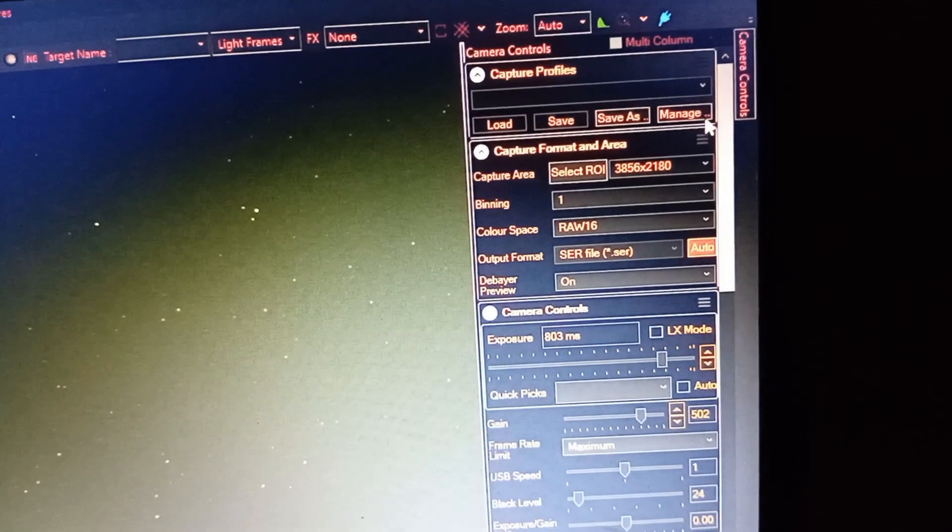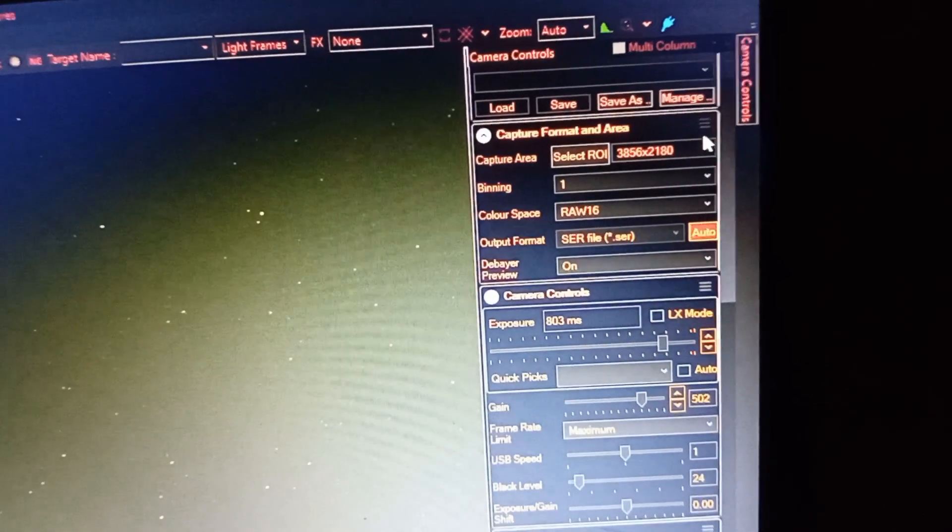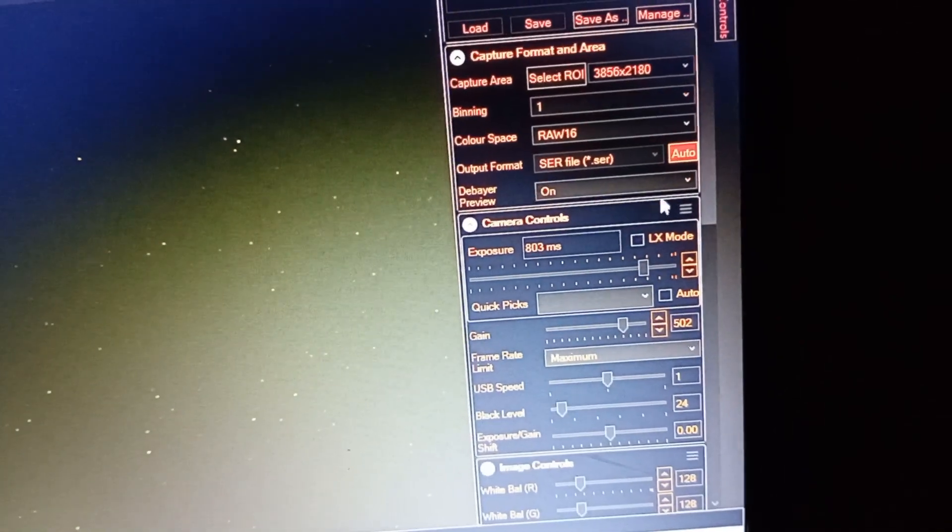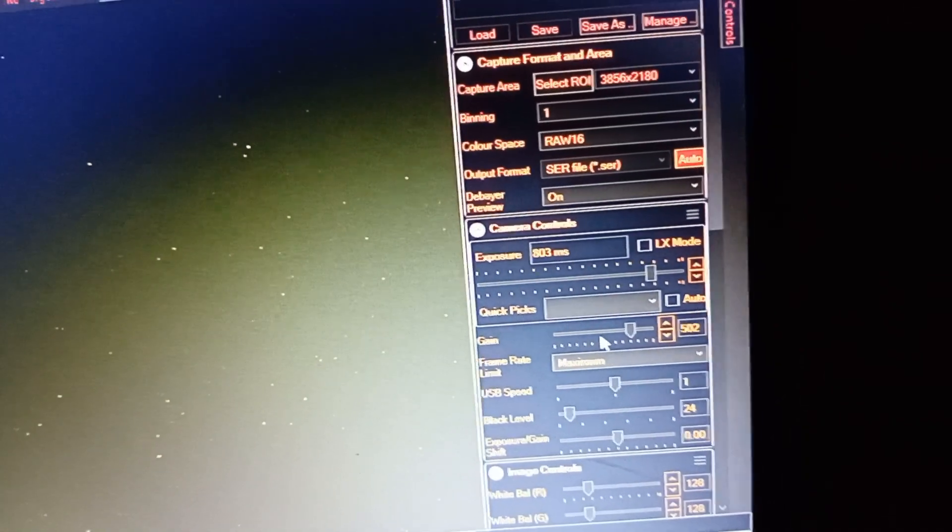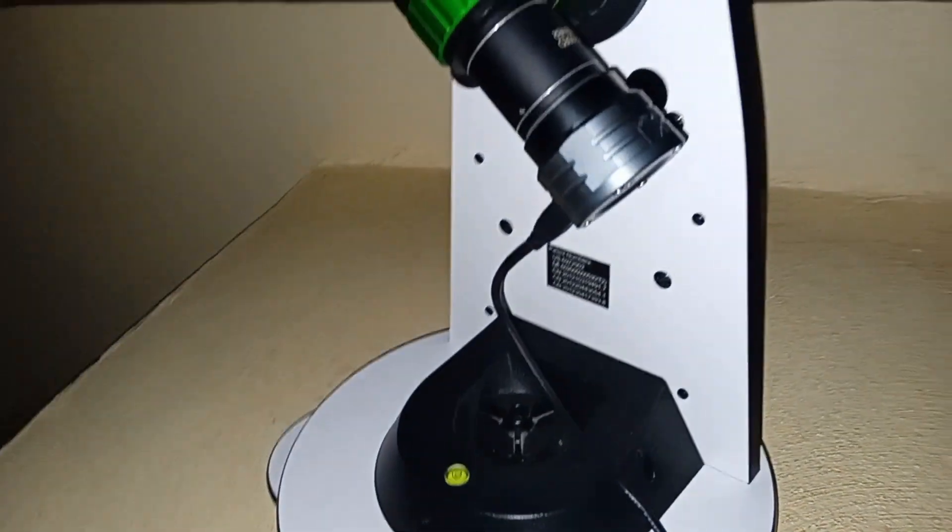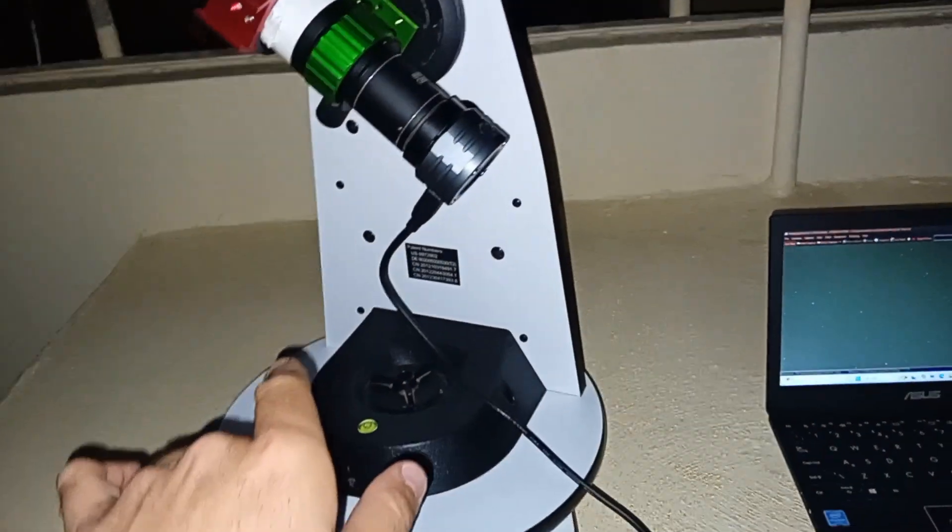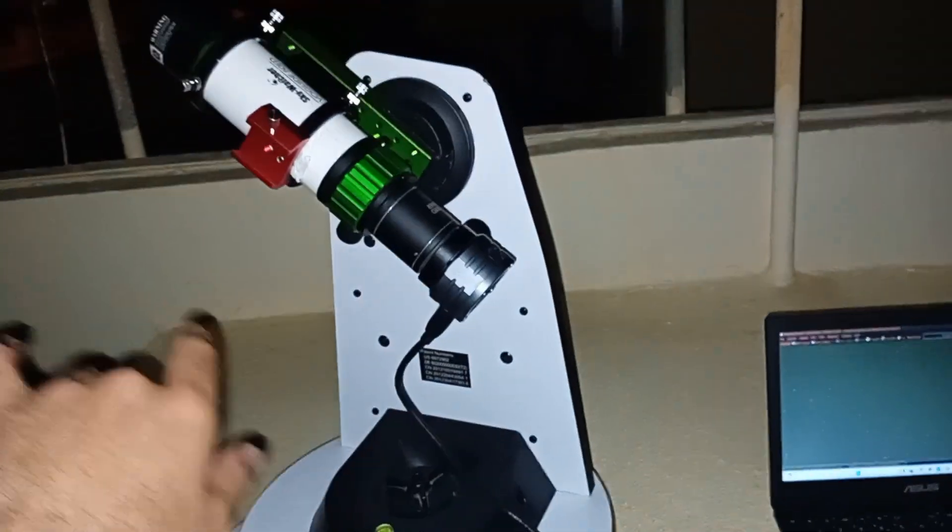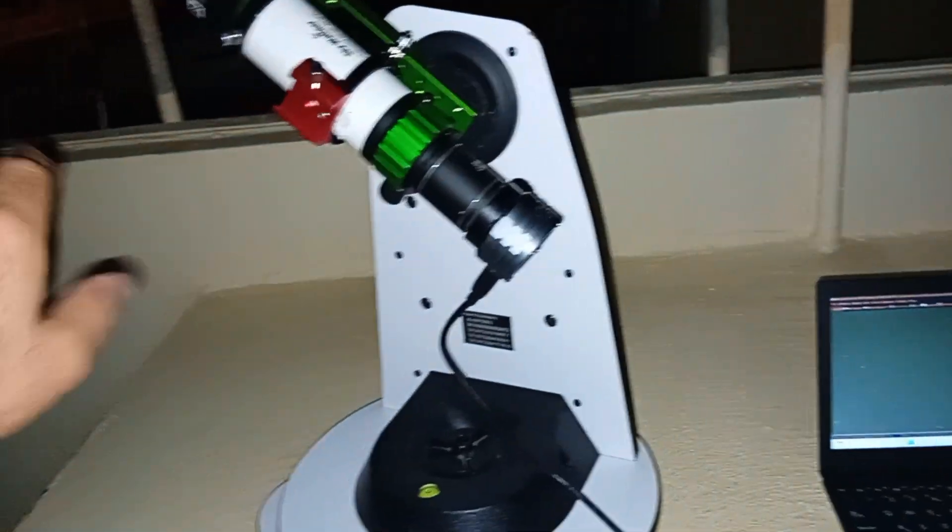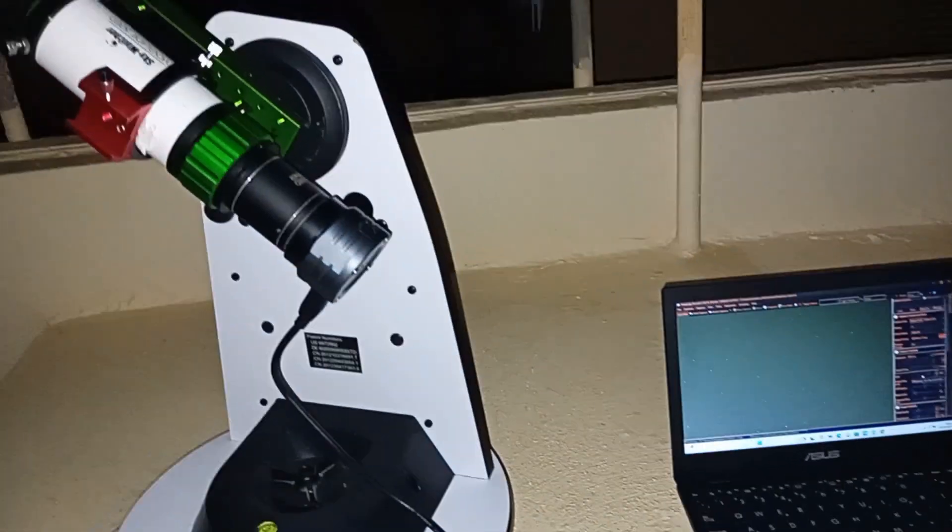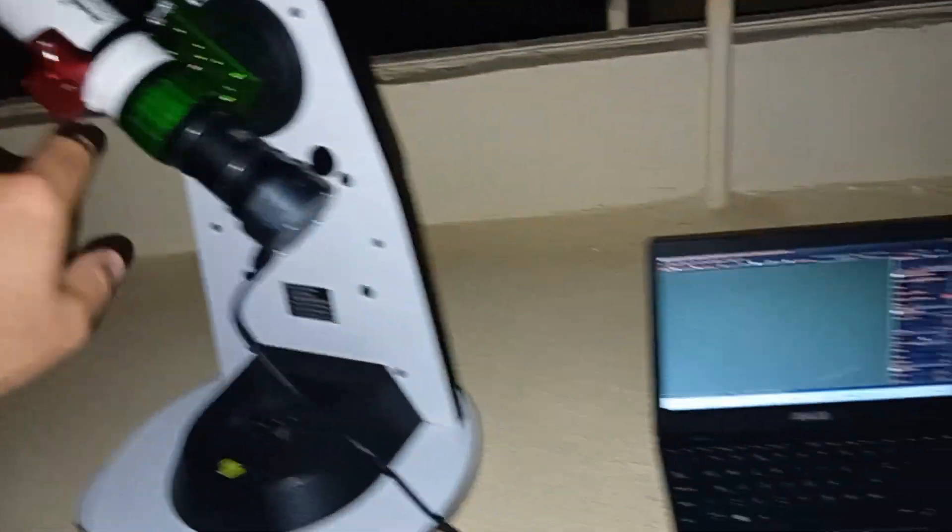Relatively short exposure and relatively high gain, so that we maximize the signal. Because usually we use a tracked mount so we can use longer exposures and it's no problem to use lower gain, but in this case we have to use very high gain.